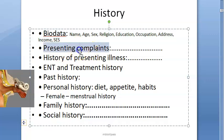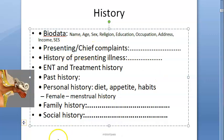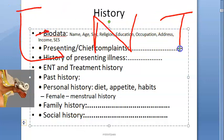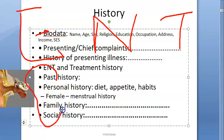Coming to presenting complaints or chief complaints. For ear cases, the patient may have discharge from the ear, deafness, vertigo, pain in the ear, tinnitus, autophony, facial nerve palsy, fever, or headache.